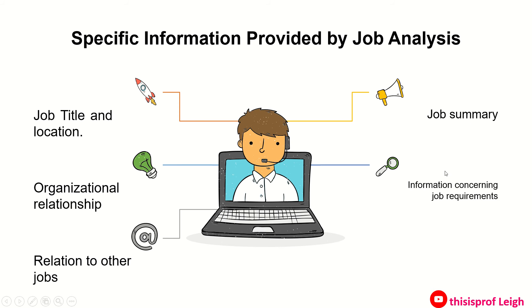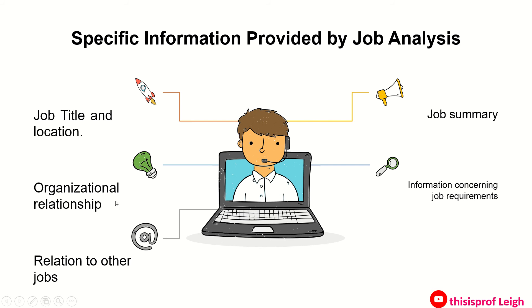And lastly is the information concerning job requirements. This usually provides information about machines, tools, materials, mental complexity and attention required, physical demands, and working conditions. It also varies from job to job. Say for instance, a manager, kailangan ng manager ng computer, kailangan ng specific machines or materials para maging effective.